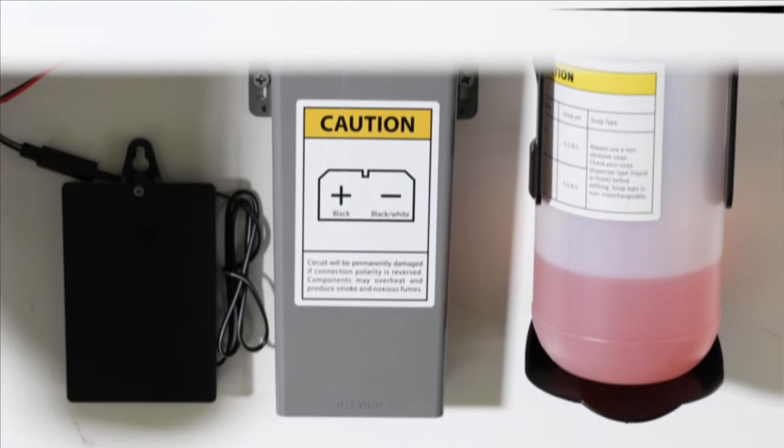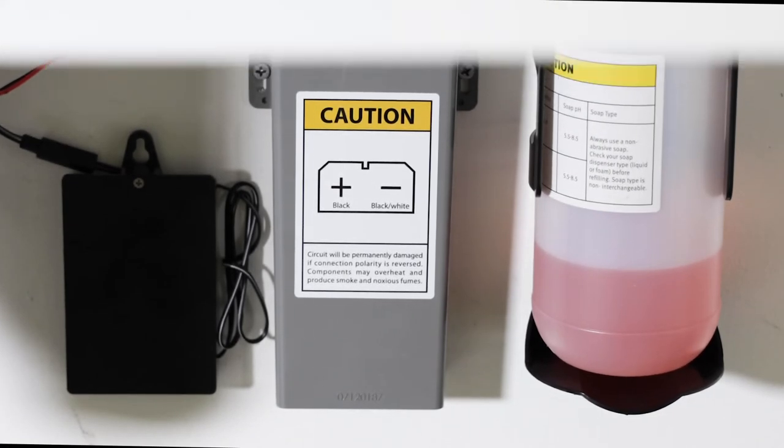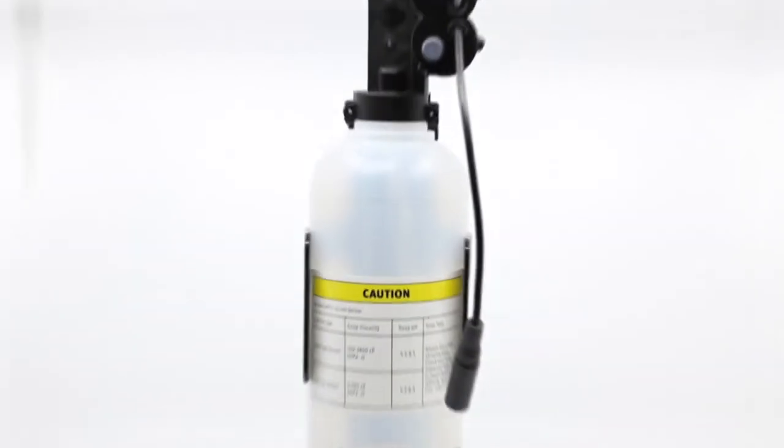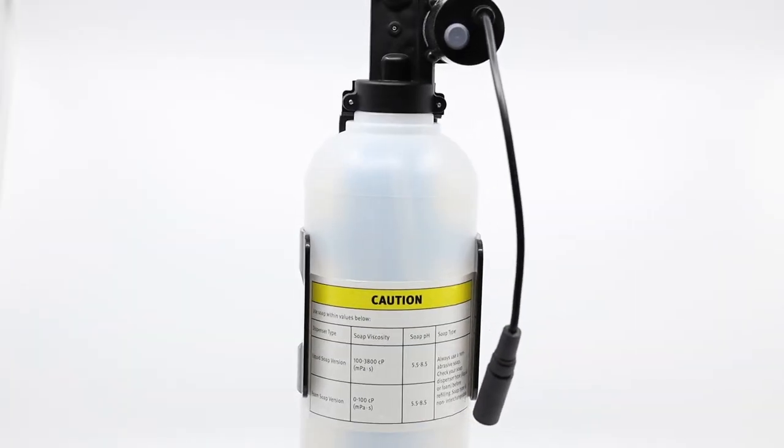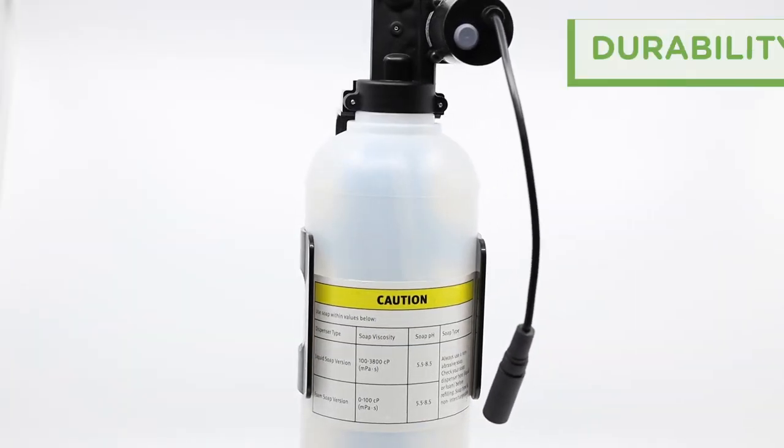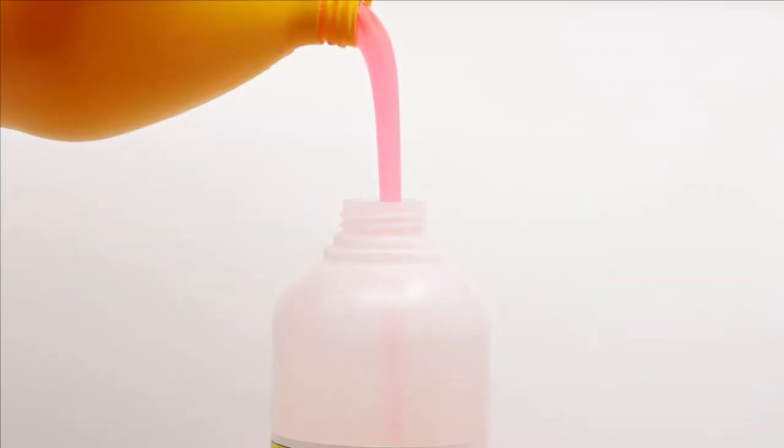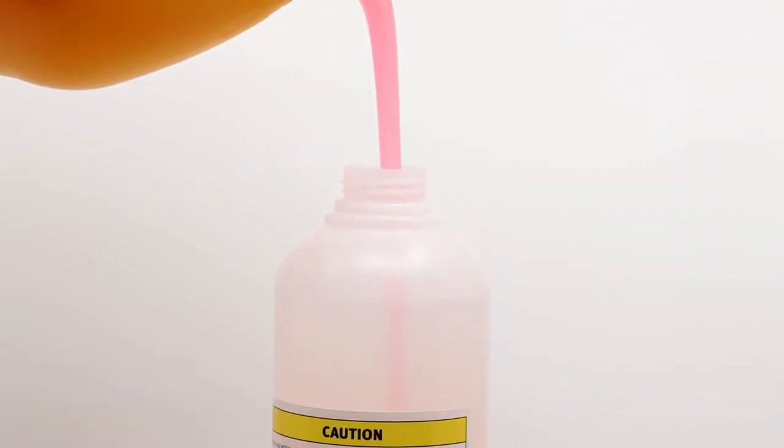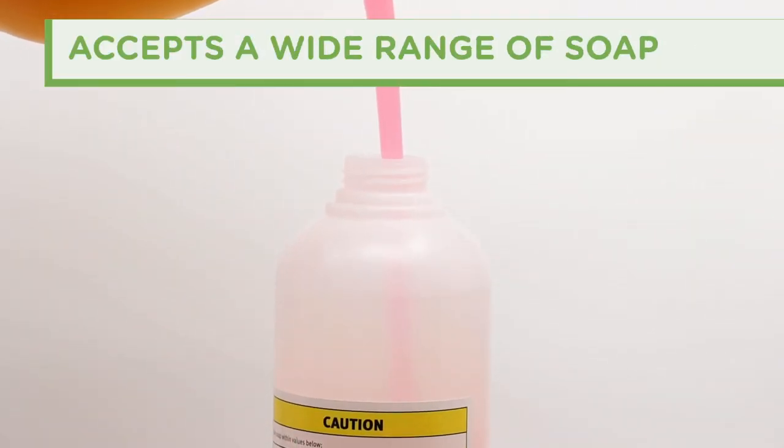The soap is supplied by a zero-maintenance sealed pump unit that mounts discreetly under the lavatory deck or within a vanity. The pump assembly, bracket, and bottle are made of composite for durability and long life. Refills are easy with simple twist-on refillable bottles that accept a wide range of soap viscosities.